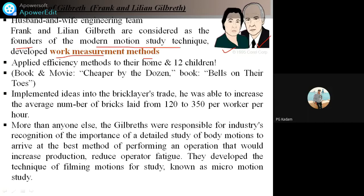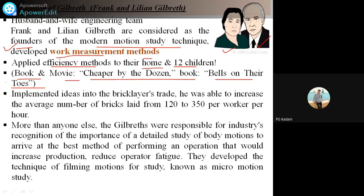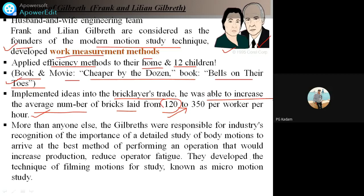They developed work management methods and applied efficiency methods to their home first. They had 12 children. He also wrote the book and movie 'Cheaper by the Dozen.' You can read it as well. The book is 'Bells on Their Toes.' Other than this research work, they wrote these books and movies. They worked in the brick layer trade, and he was able to increase the average number of bricks laid from 120 to 350 per worker per hour — nearly three times the productivity.